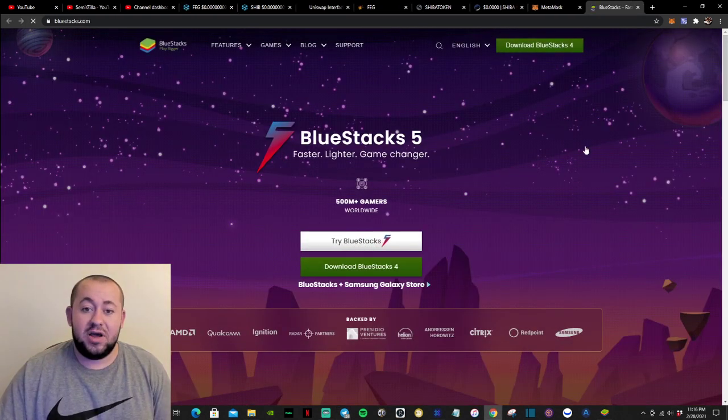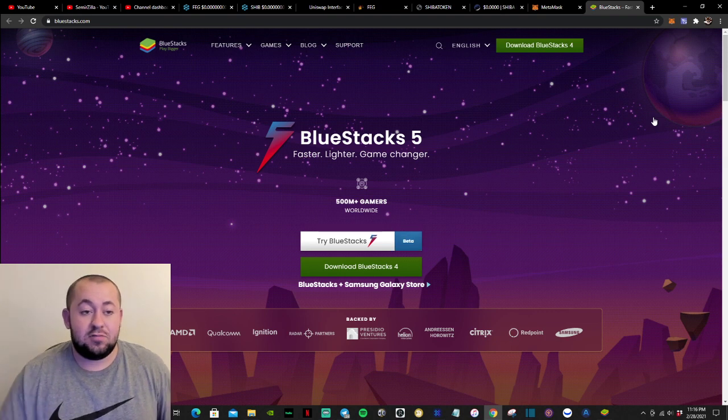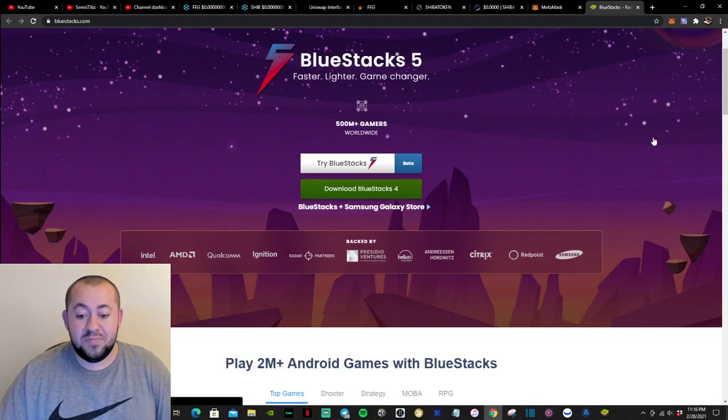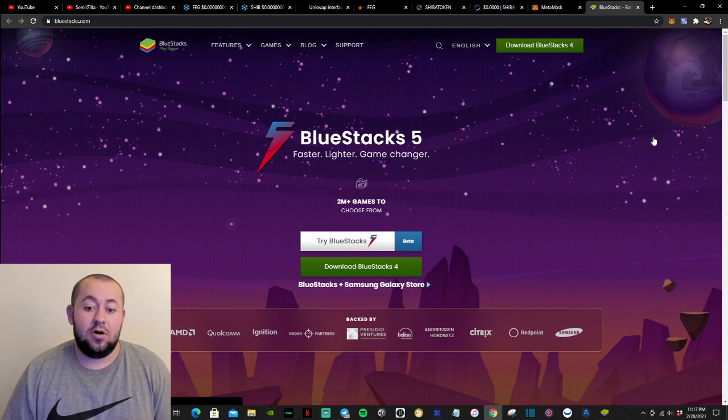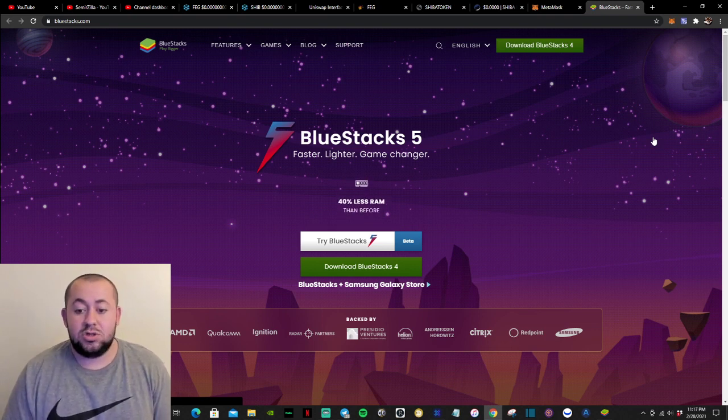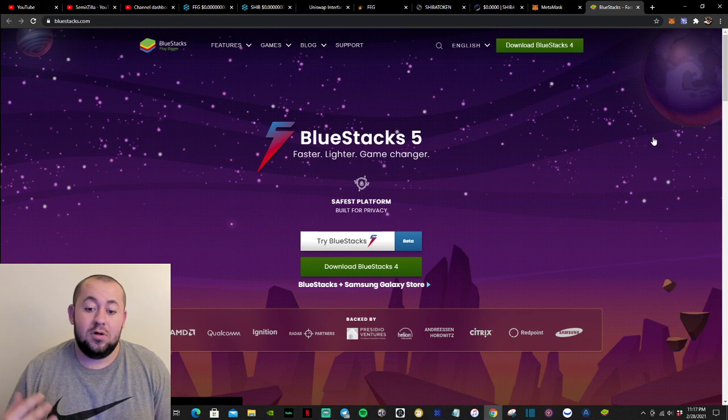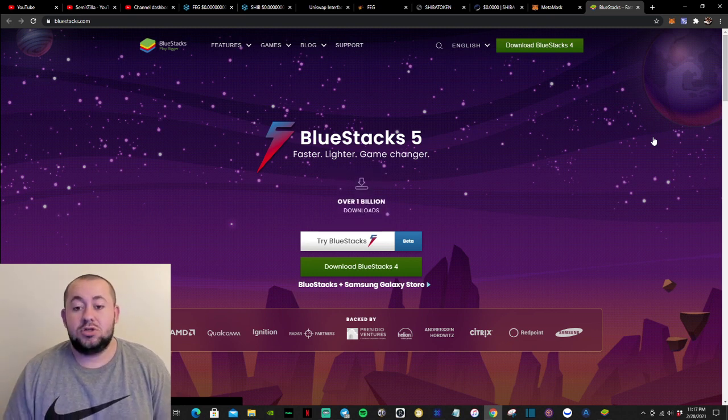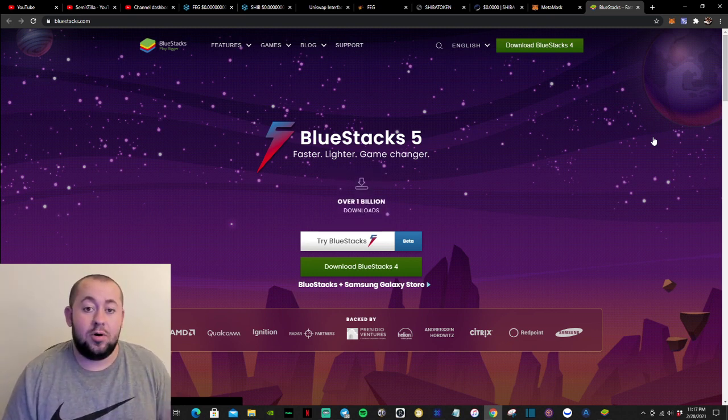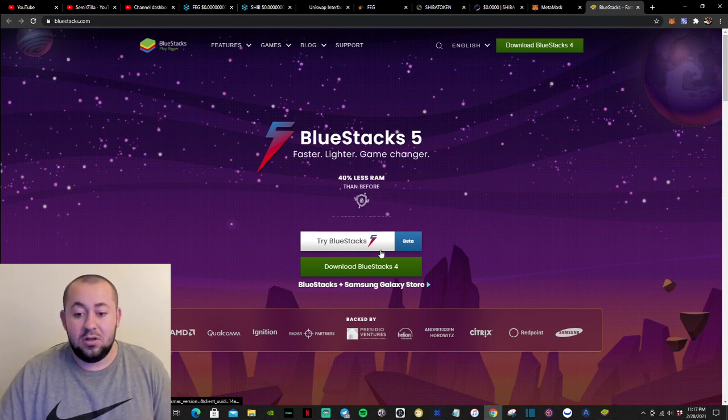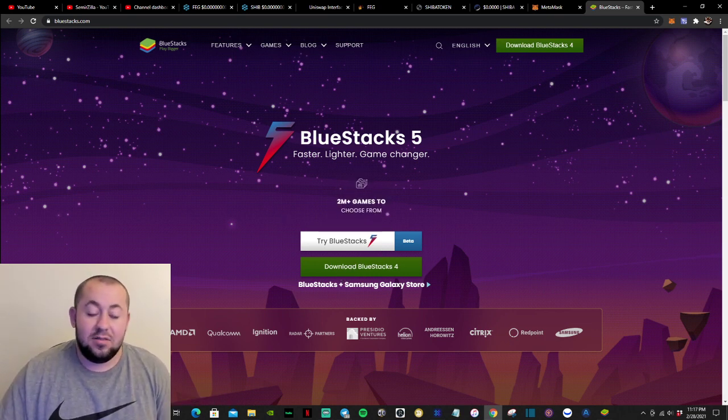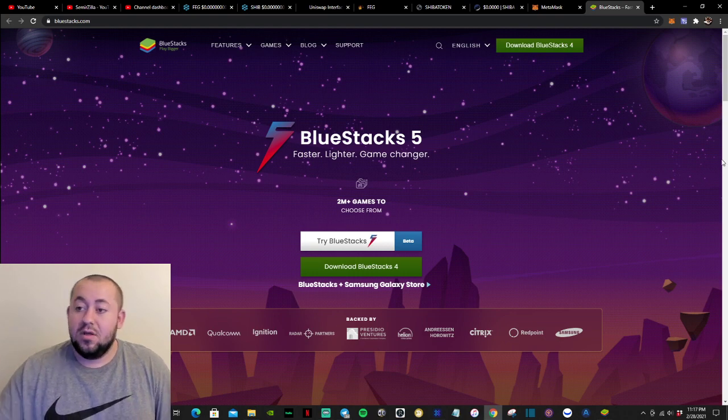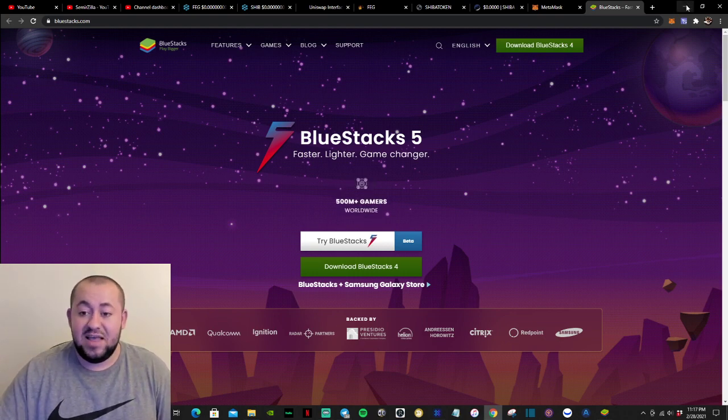So let's go right here. And this right here is bluestacks.com, which is a simulator of the Google Play Store. So you will be able to download Android games to your Windows computer or Mac computer. So simply you click download BlueStacks and it will download. So once you have downloaded, it is going to look like this.